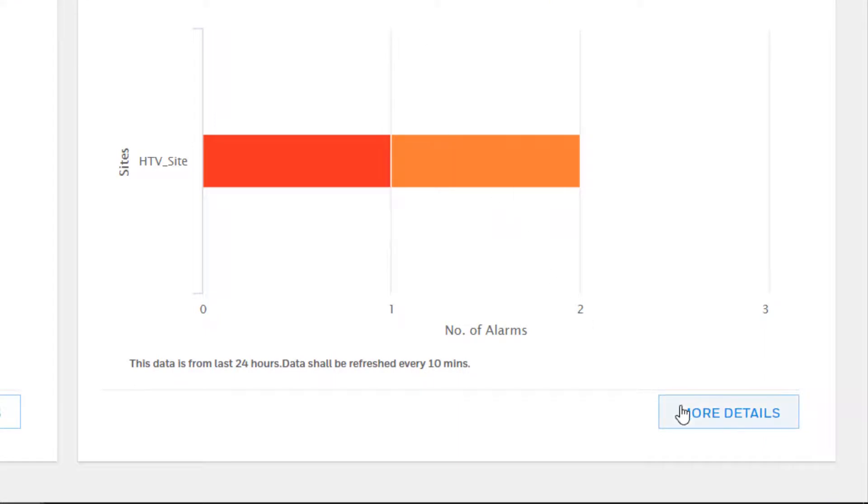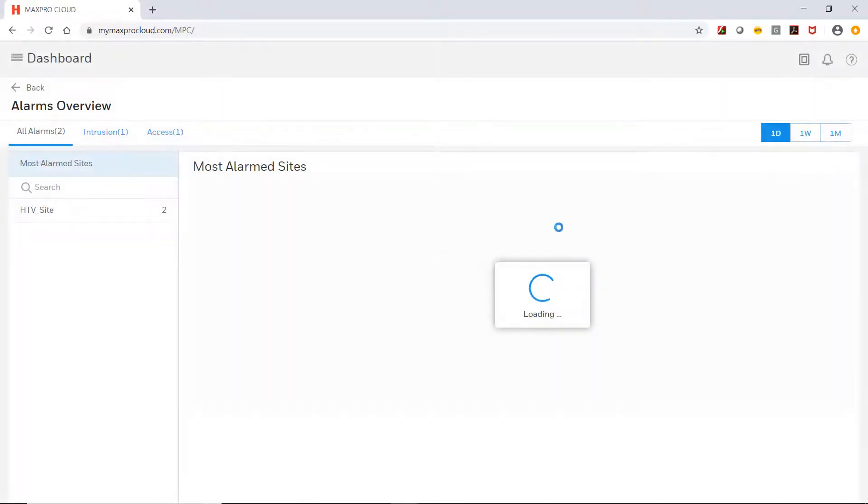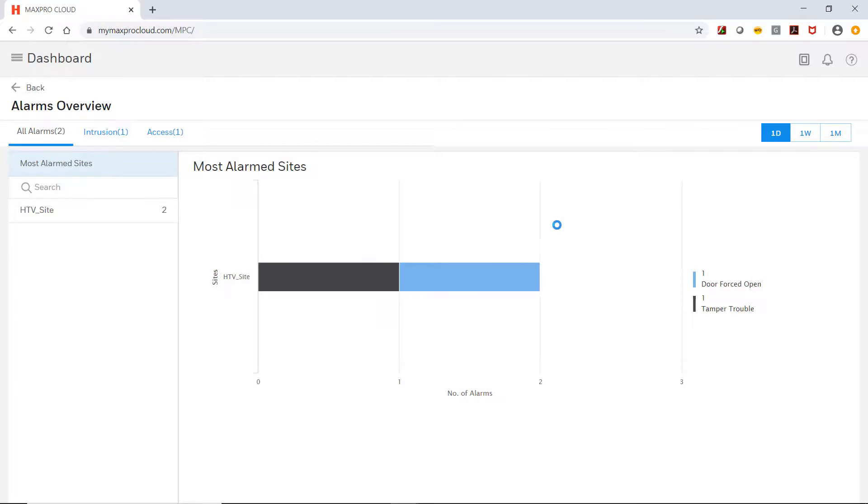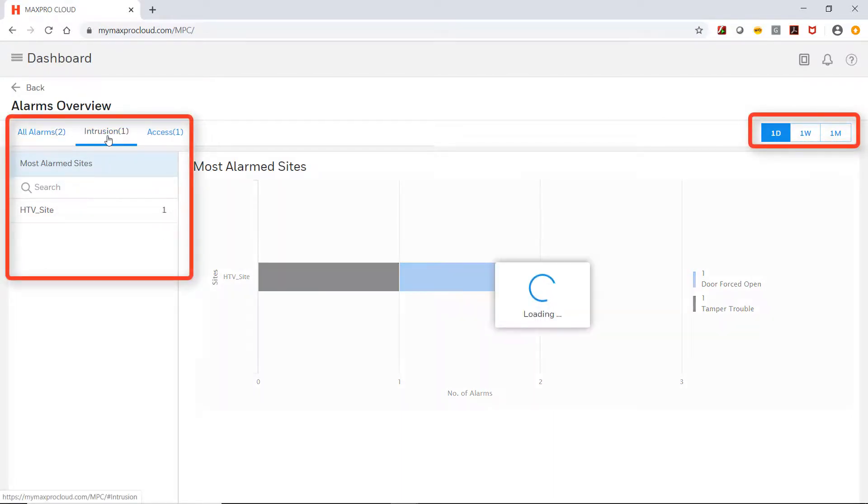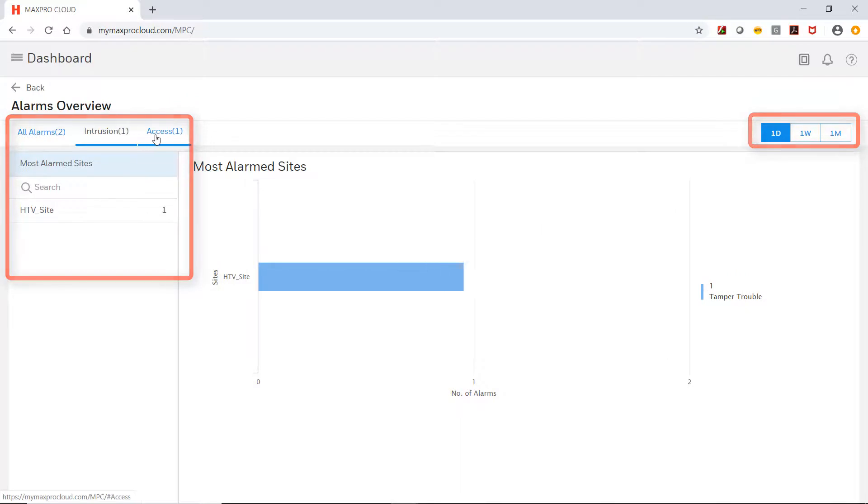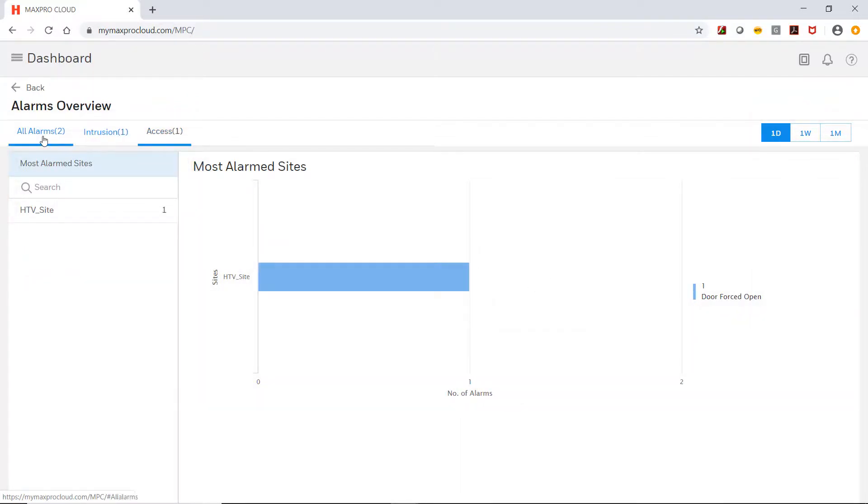Click on More Details to view more specific information. The page allows you to drill down and filter by type of event and site to view the specific alarms and number of those alarms by device and over time up to a month prior. This information can be useful for identifying problem devices on sites.